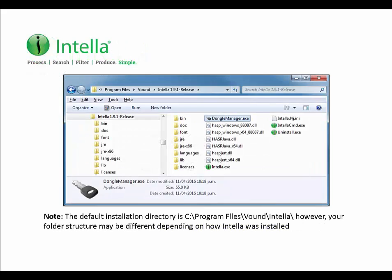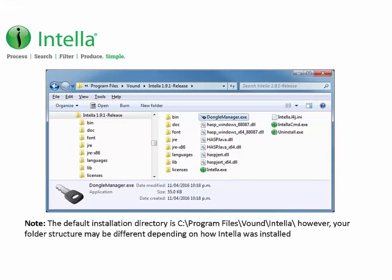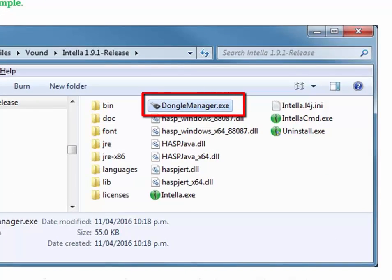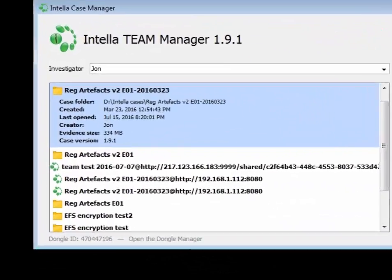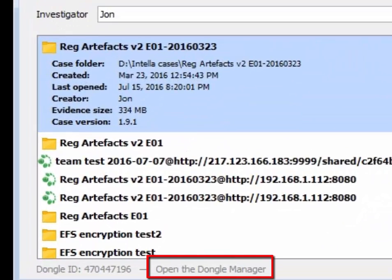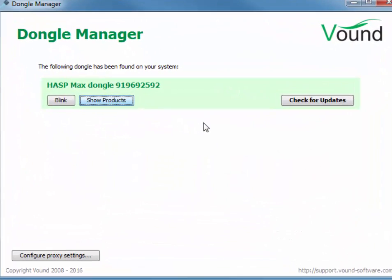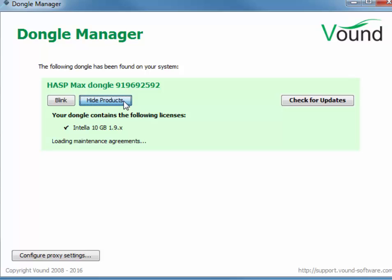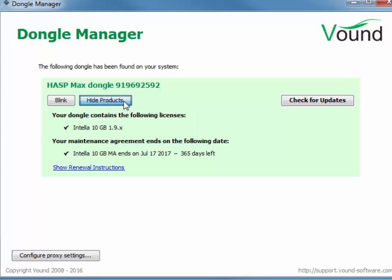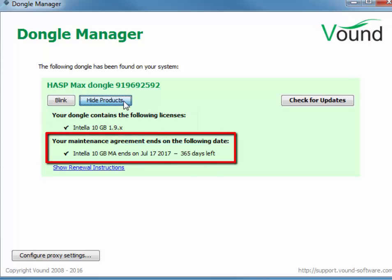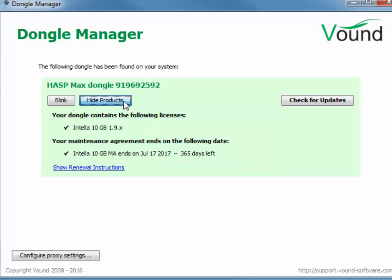To use DongleManager to check which version your dongle is licensed for, make sure the dongle is plugged into the computer system, then open DongleManager from the folder where IntelliDongle is installed. DongleManager can also be opened from the link in the IntelliCaseManager. Once opened, click on the Show Products button to read the dongle and show which products and versions have been loaded on the dongle. The DongleManager will also show you when your maintenance agreement expires and how many days are left. Note that once your maintenance agreement has expired, you will no longer have access to technical support until it has been brought back up to date.